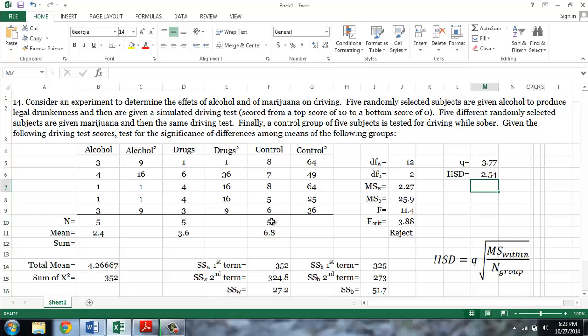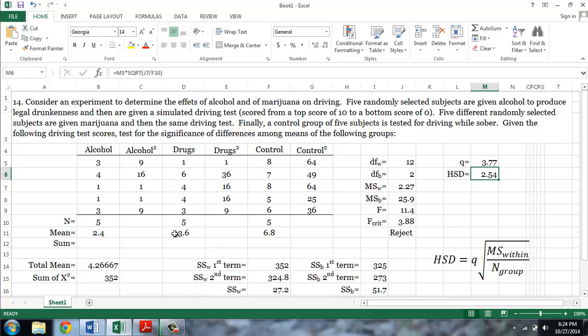The final step is to determine which groups are different by at least 2.54. For example, if we look at the difference between the alcohol group and the marijuana group, that difference is 3.6 minus 2.4, or 1.2. This is not larger than 2.54, and so there's not a significant difference between the alcohol and marijuana group.